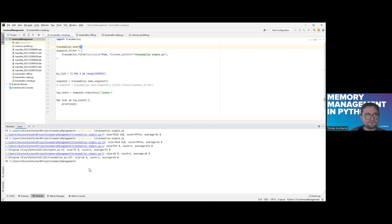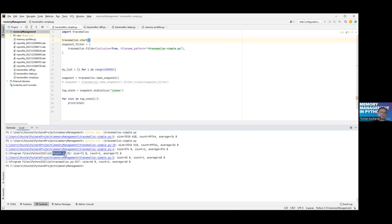As you can see in this example, when I call this method, not only what is in my file is dumped in the tracemalloc output, but also something from the NPath module. In the output, size is the size of memory allocated, count is the number of blocks used to build such an allocation, and average is the average block size used for this allocation.